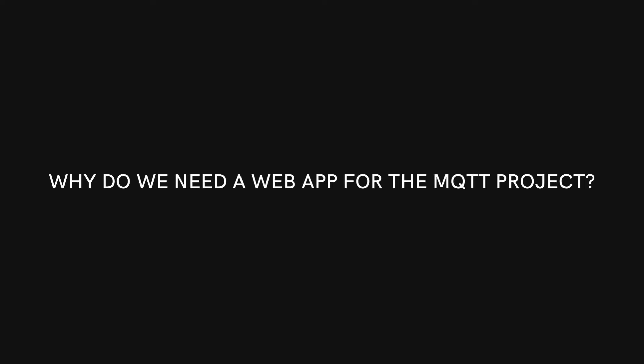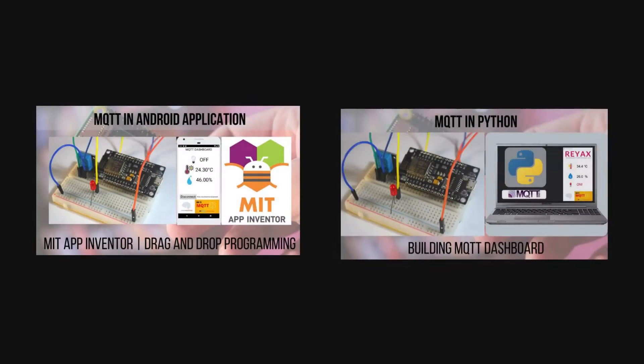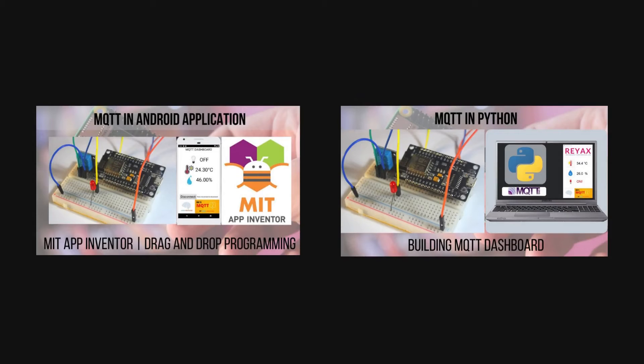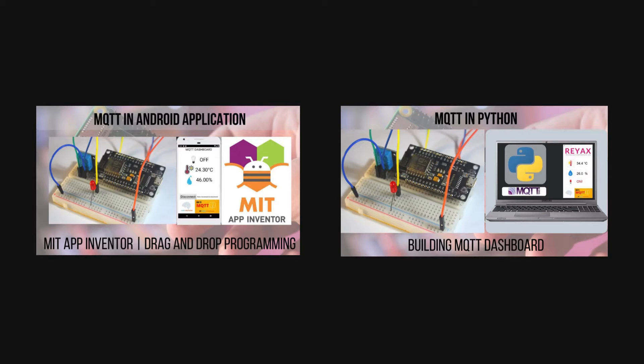Without further delay let's start with a question. Why do we need a web app for the MQTT project? You can control your MQTT devices from mobile apps and dashboard. So why do we need a browser? By the way I have uploaded the tutorial for both mobile app and dashboard. Links will be in the description.